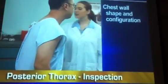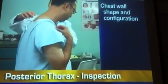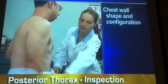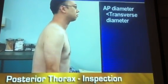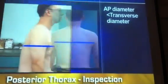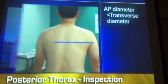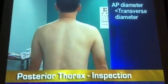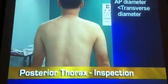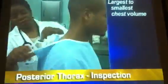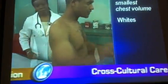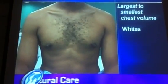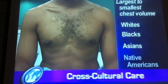When inspecting the posterior thorax, first notice the shape and configuration of the chest wall. The anteroposterior diameter should be less than the transverse diameter. The spinous processes should be aligned, and the thorax should be symmetrical with no deformity. Be aware that the normal size of the thoracic cavity varies with the person's culture. Whites tend to have the largest chest volumes, followed by blacks, Asians, and Native Americans.